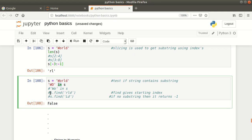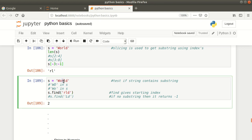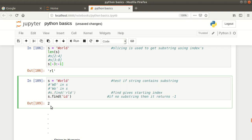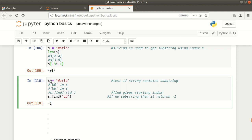You can also use the `find` function to check if a substring is there or not. The find function returns the starting index of the first character of that substring. For example, checking if 'rld' is there — pressing shift enter gives me two, meaning in the main string the substring starts at index two. If that substring is not in the main string, it will return minus one, indicating it is not found.